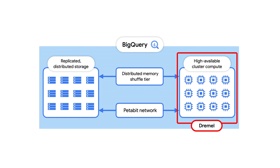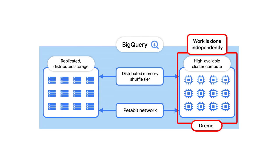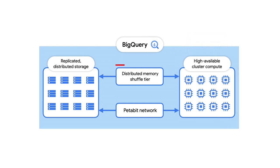Here, workers or slots like we discussed in our video on jobs and the reservation model are used to extract data from storage and perform aggregations. To increase the performance, each of these slots does work independently from one another. Instead of communicating directly with each other, they use what we call the remote memory shuffle to store intermediary results.